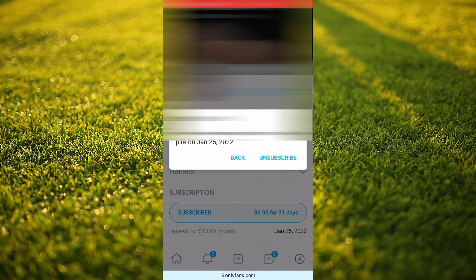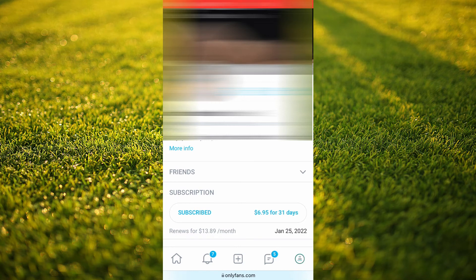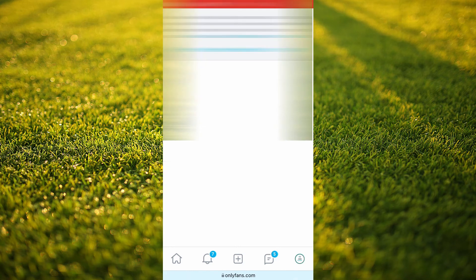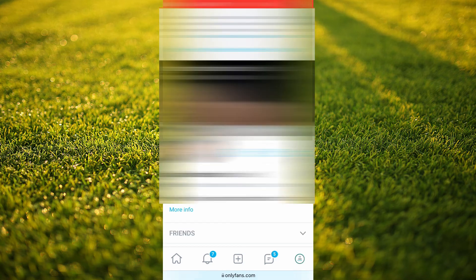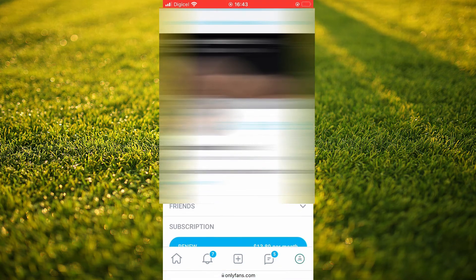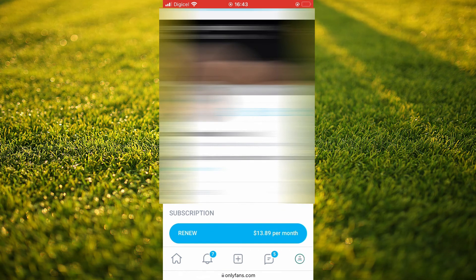that your subscription will expire. You're going to tap on unsubscribe and that's it, that's how to cancel an OnlyFans subscription.